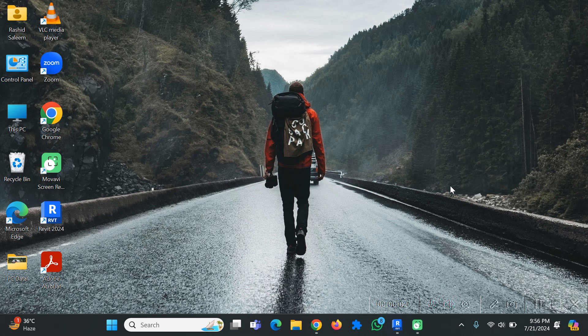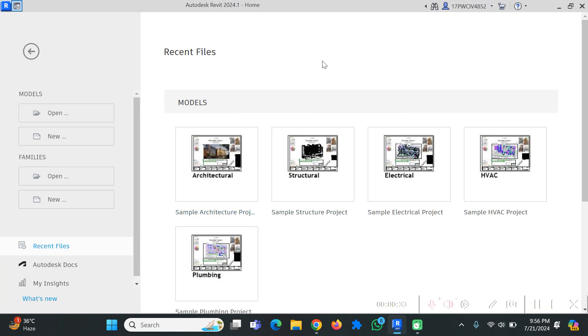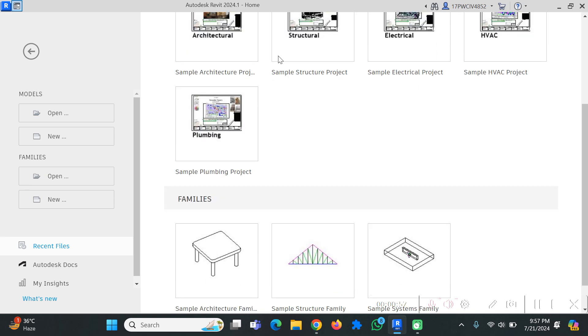Greetings everyone, my name is Fahad Rashid, I'm your instructor for this course which is Building Information Modeling. This is lecture 2 of our series to learn the Revit software from scratch. In this video we'll learn about the user interface, and I will familiarize you with the different shortcut keys and features of the software so you can maximize your speed and work smoothly.